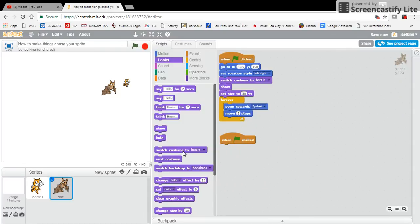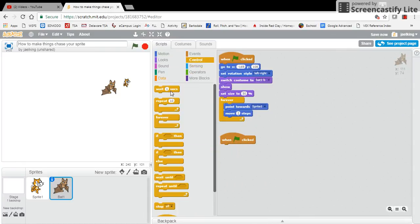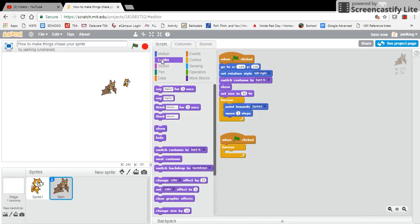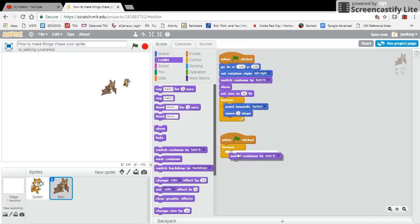Actually, I'm sorry, first thing I'm going to do is you have to add a forever loop because you want it to constantly be doing this throughout your entire program. So in a forever loop, I'm going to go to looks, and then I'm going to switch to costume B.